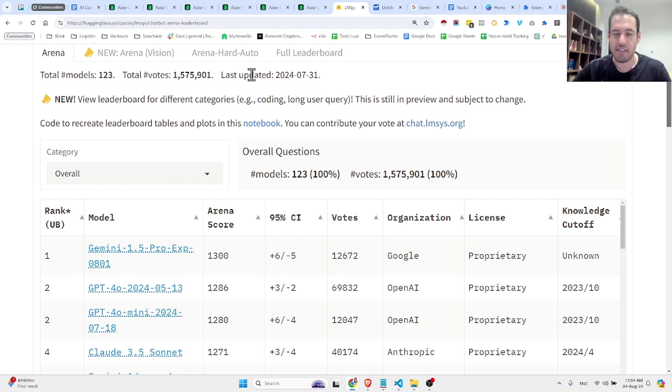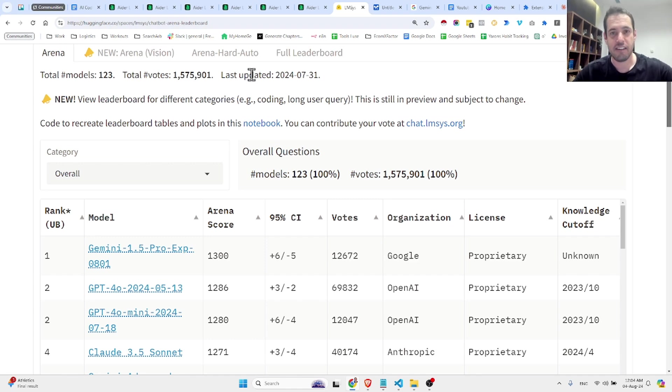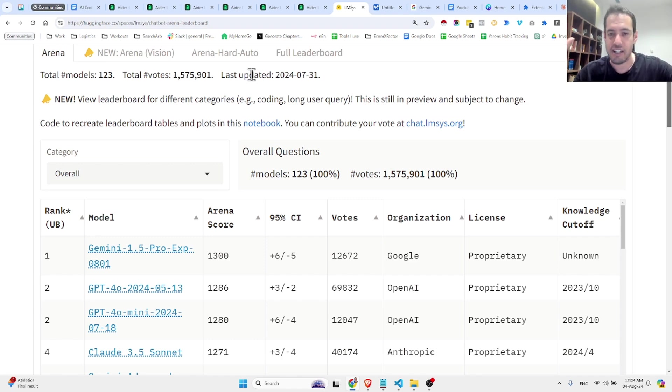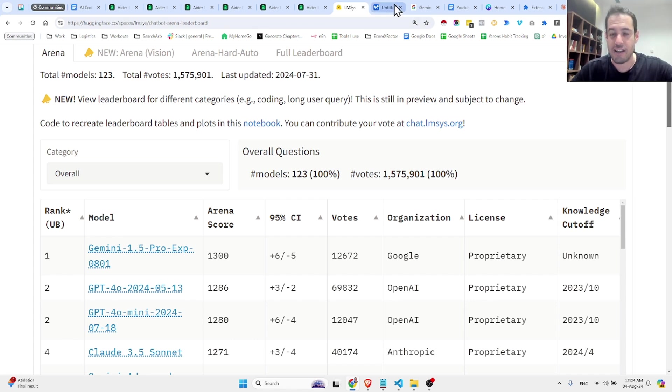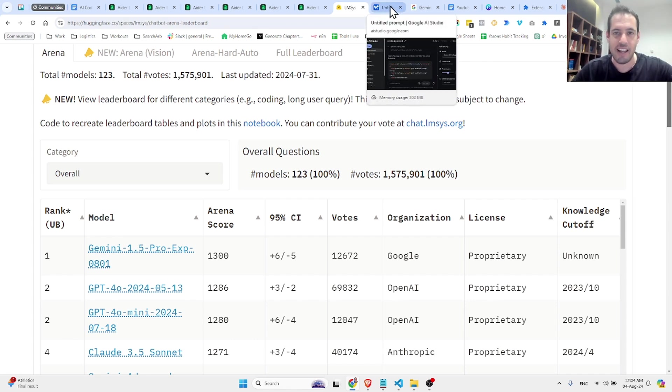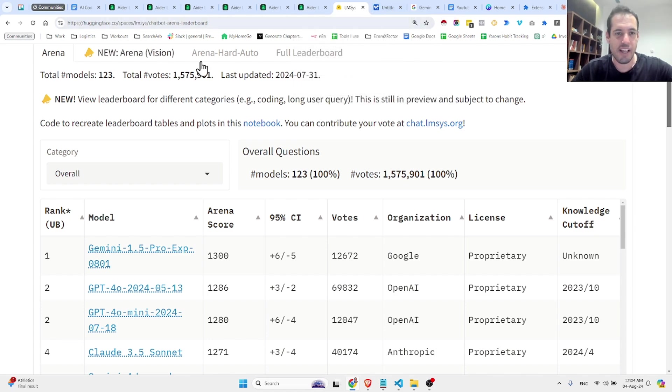So in this short video, I'm going to show you an interesting demonstration or experiment that I have run with the new model, which is experimental and also completely free at the moment.